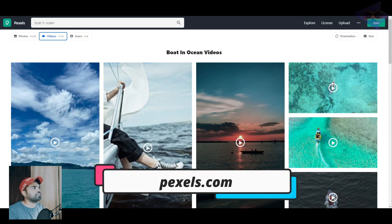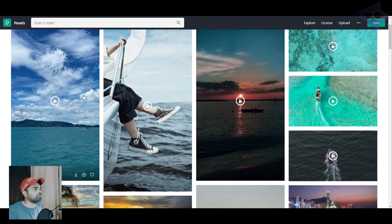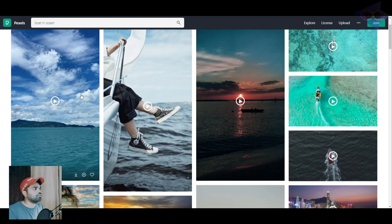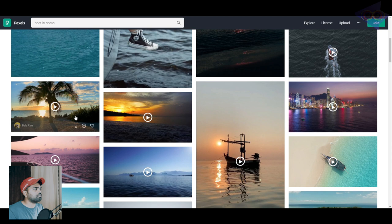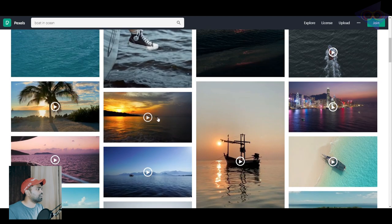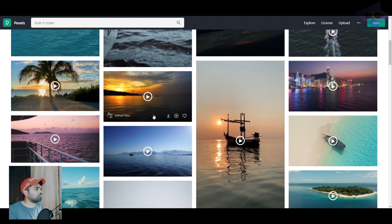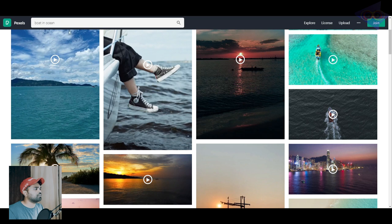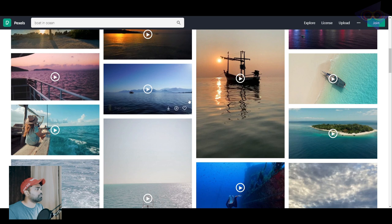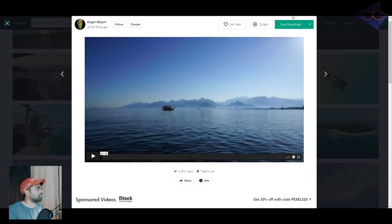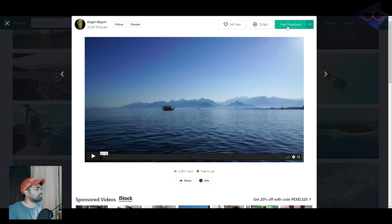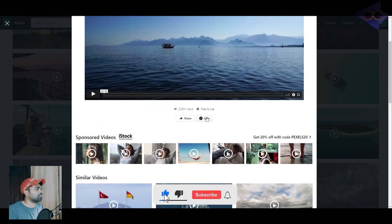Here you can see footages in portrait mode and in normal landscape mode as well. If you want to download, you can search anything over here and filter that using the search results. Right now I'm just going to download this footage, so I just click on that and click on this free download option. That's it.